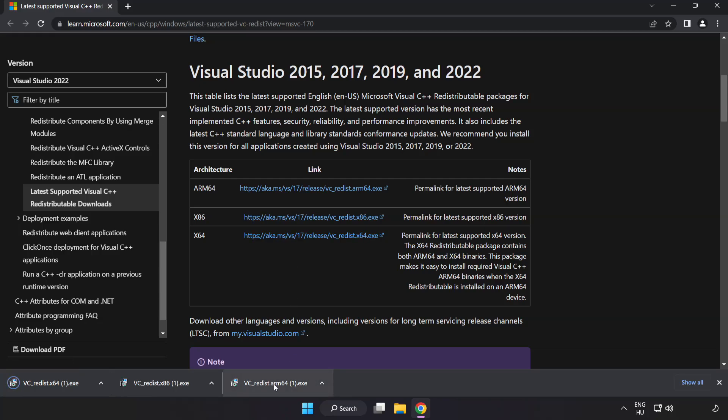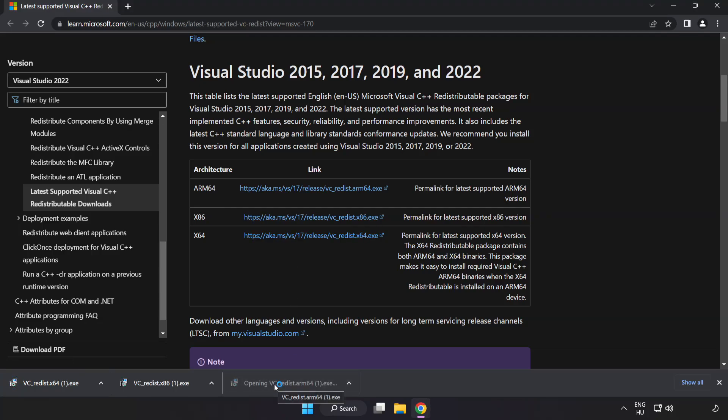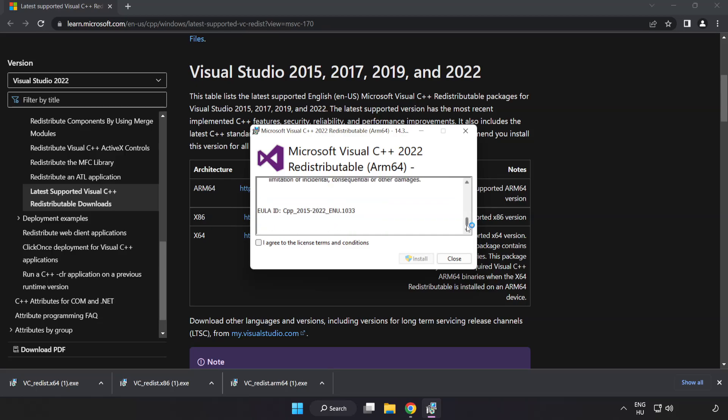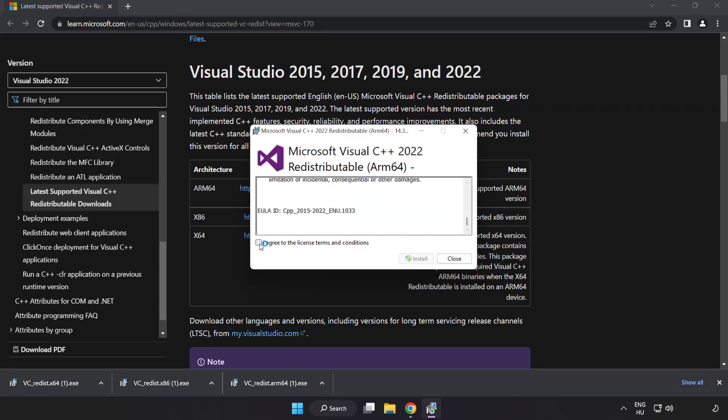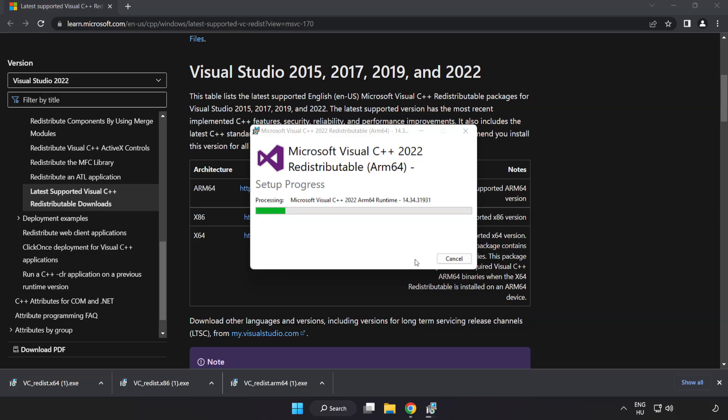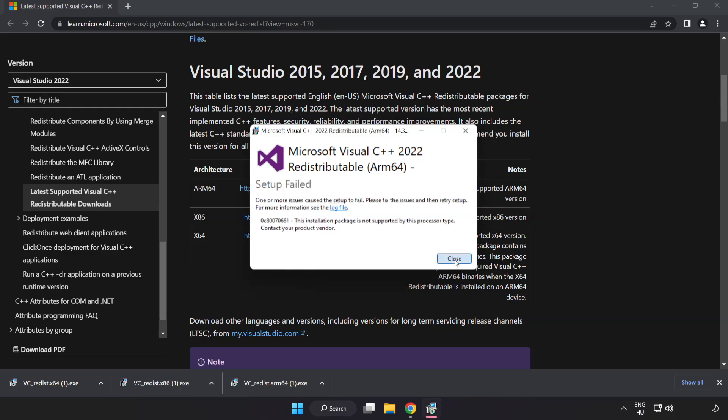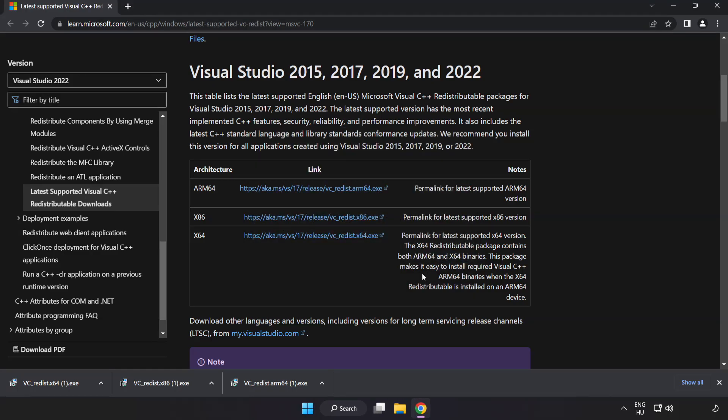Install downloaded file. Click I agree to the license terms and conditions and click install. If it fails to install, no problem. Repeat for the other.